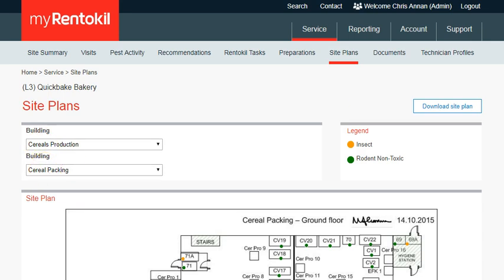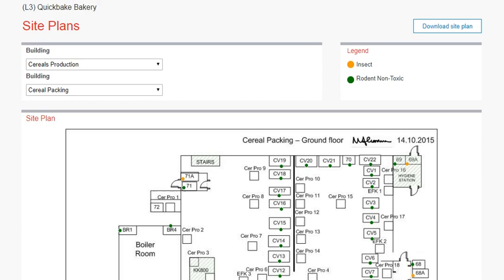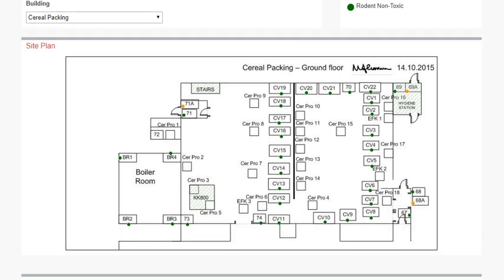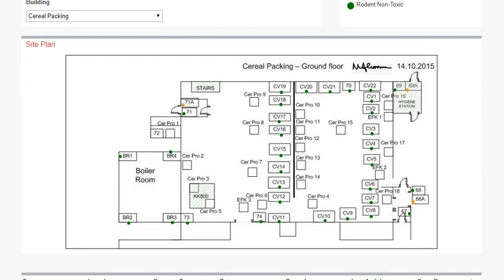The legend to the right of the screen will tell you what the colored dots on the site plan mean, and blinking dots indicate that pest activity has been found during the last visit.